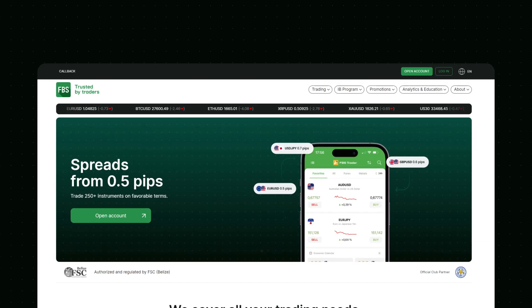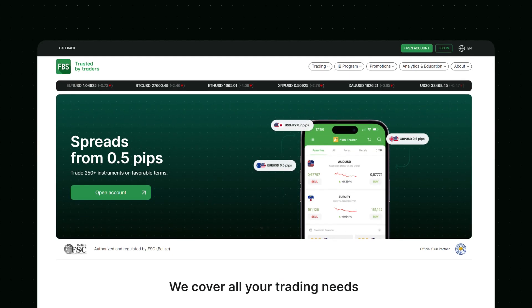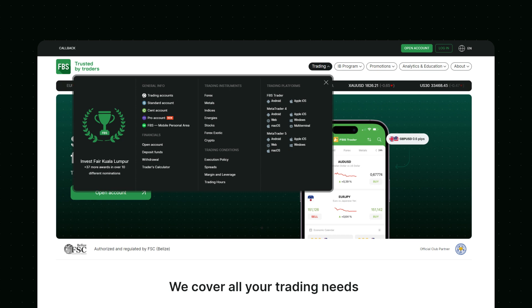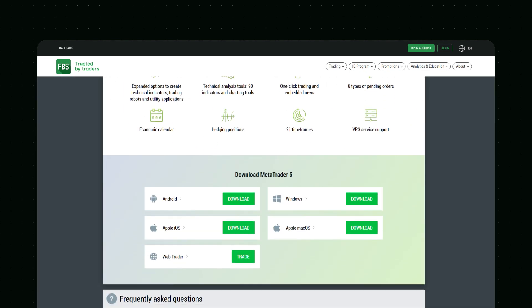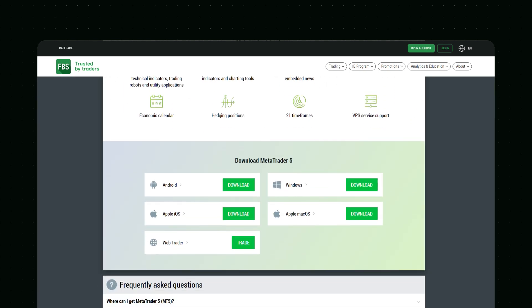To download the MetaTrader 5 platform, go to the FBS website at FBS.com and click the Trading folder. Then, click the MetaTrader 5 button. In the Download section, choose your platform, for example, the Windows version. Then, click Download.